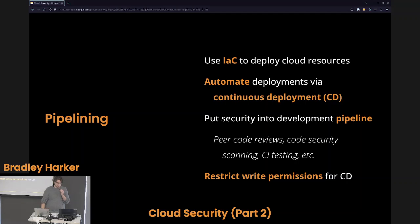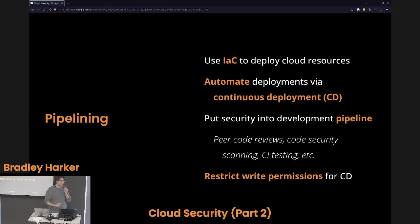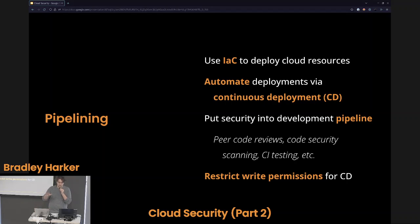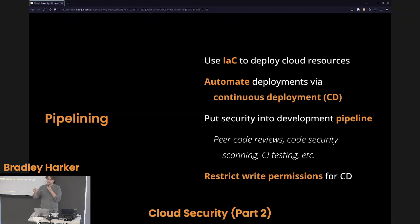Put security into your development pipeline. Before merging into master, have peer code reviews — at least five people on your security team should be reviewing code before it goes to production. You can do code security scanning — there are tools that will scan your Ansible and Terraform for misconfigurations. As well as continuous integration testing to make sure modifications to your infrastructure as code won't break your production. Restrict permissions — you should never be pushing to master directly. Create a branch for your modifications and merge in after peer code review. Your CD system should only deploy code that has already been reviewed, security scanned, and CI tested.